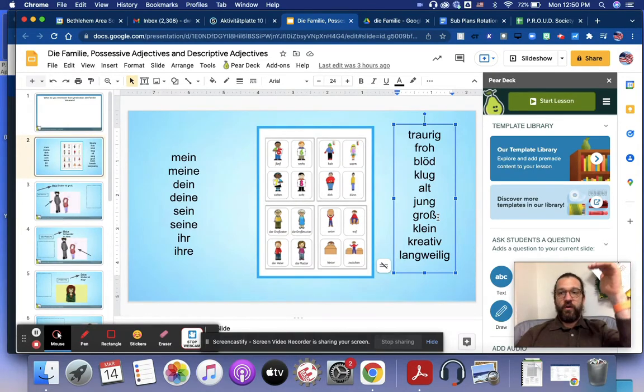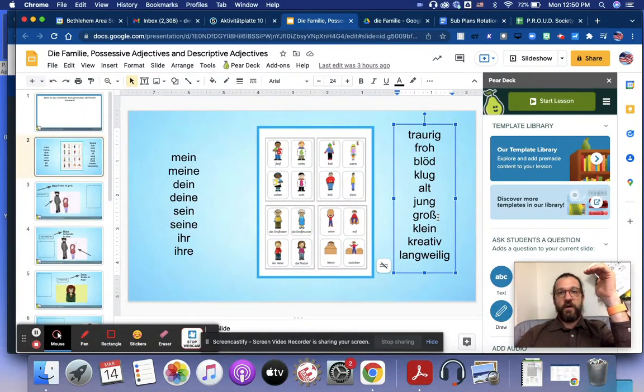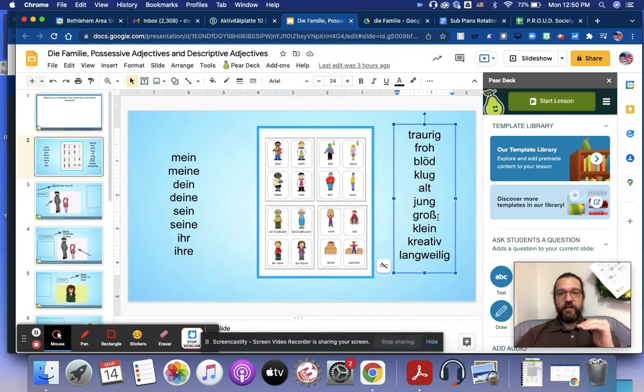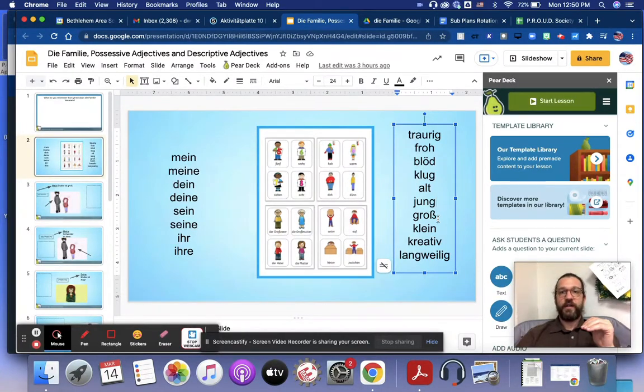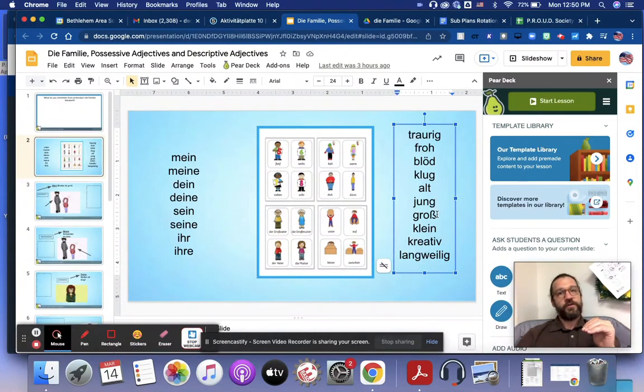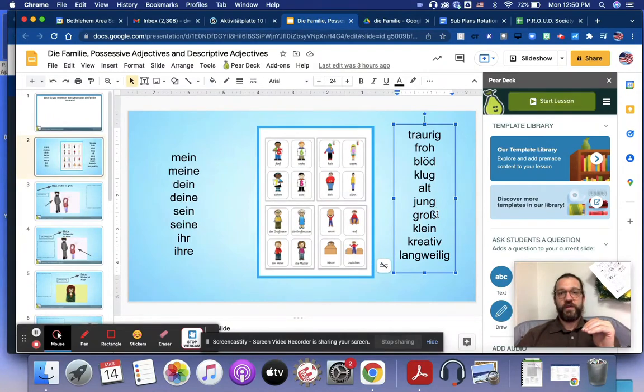Groß is tall. Klein is short. Groß and klein can also mean big and small. When we're describing people, it generally means tall and short.